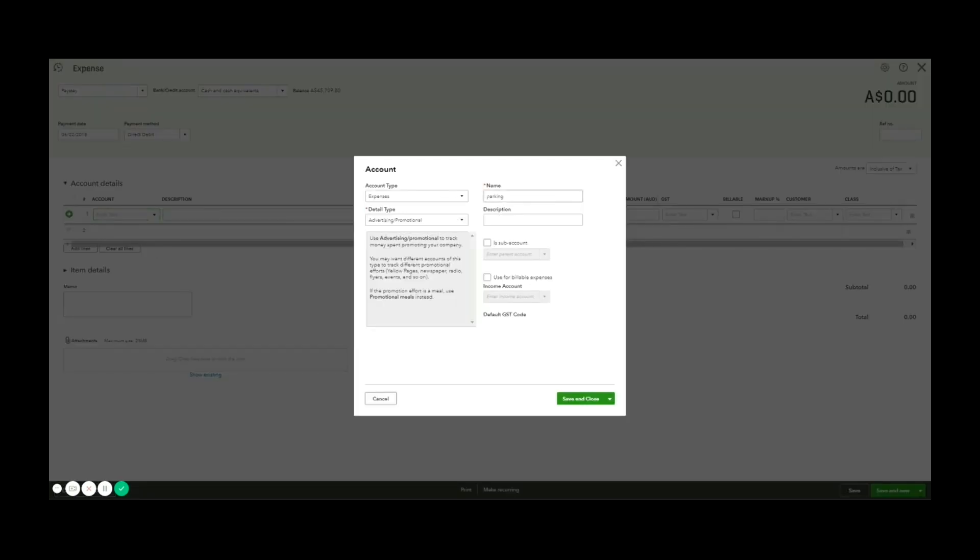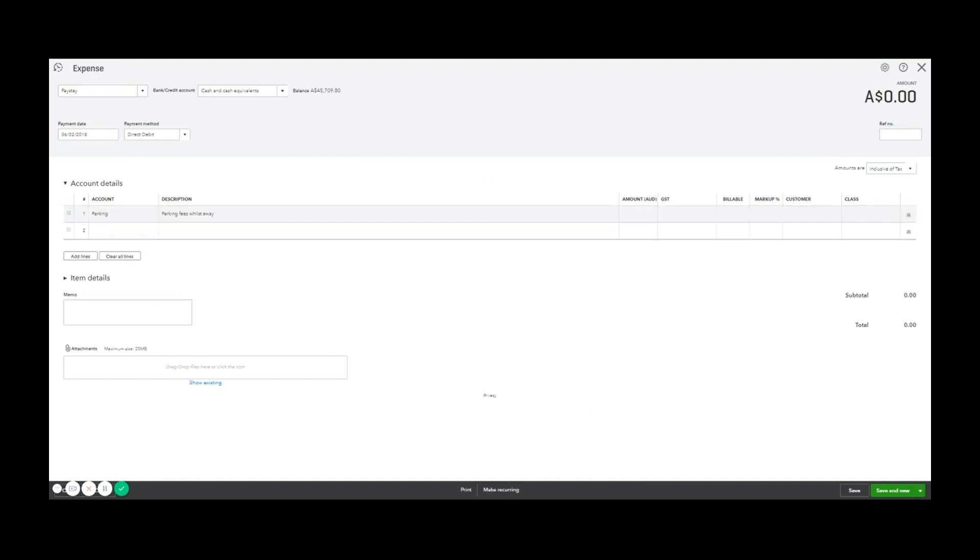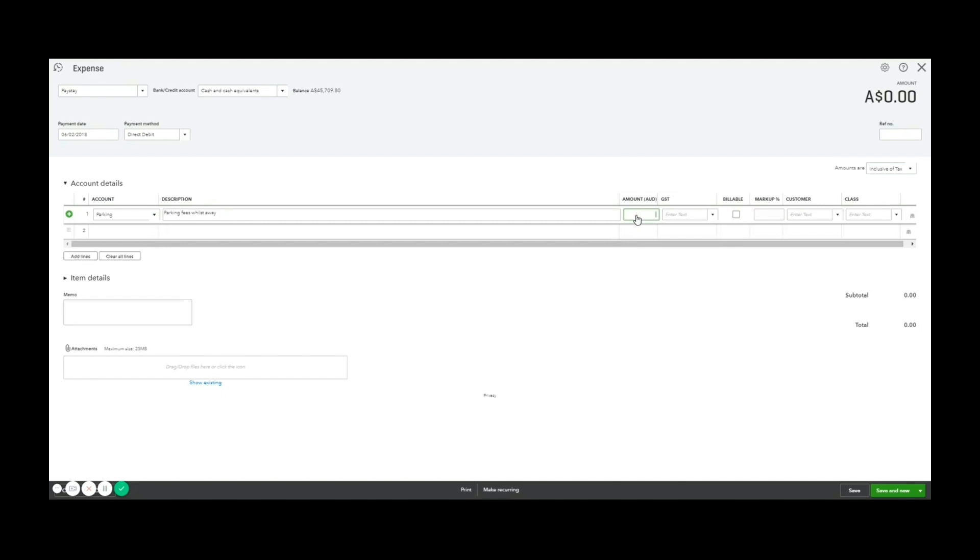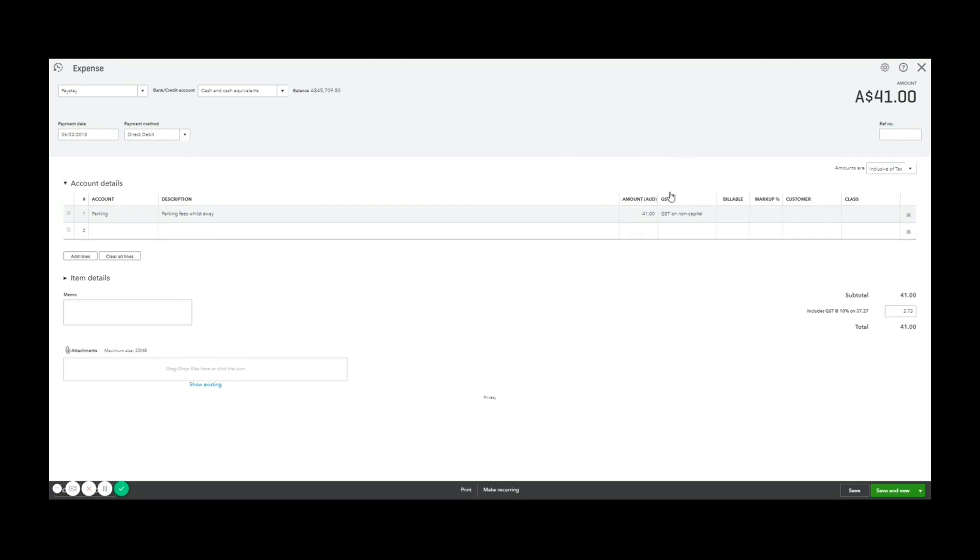And I'll just say parking fees whilst away. So the total inclusive of tax is $41. GST or non-capital. I've now entered my expense top to bottom, left to right. I'm happy with the total, happy with the date and the account it came out of. I can save and close.